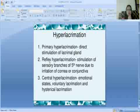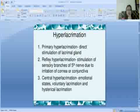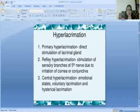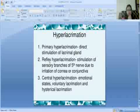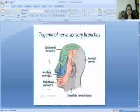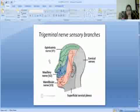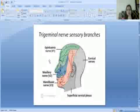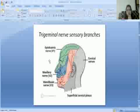The third is central hyperlacrimation, which is due to emotional state, voluntary lacrimation, or hysterical lacrimation. This involves the trigeminal nerve sensory branches.